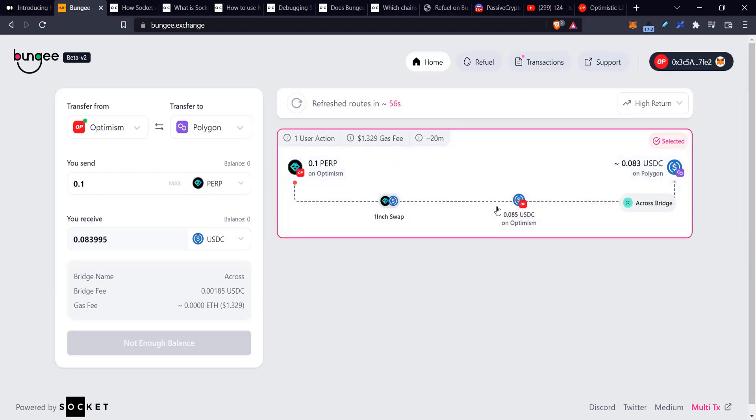But what I would like to see is some swaps after the bridge. Then you could do a lot more with this, and you could receive tokens on other chains that are of more use to you in that sense. That's pretty much it for this. I hope this has been useful.